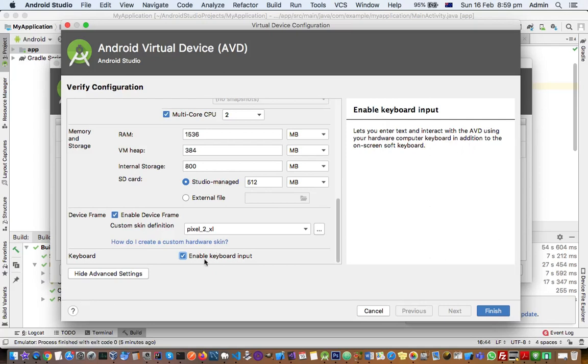Make sure this setting is ticked, and then you should be able to enter data into your Android emulator using your computer keyboard. Thanks for watching this video.